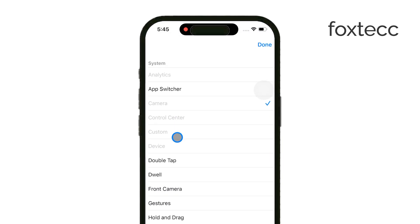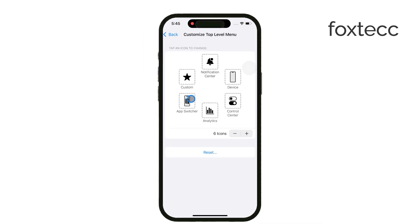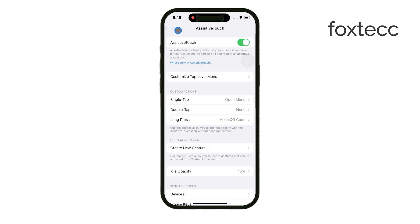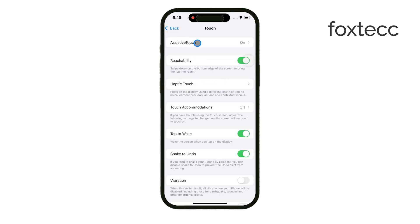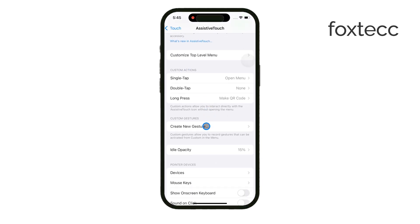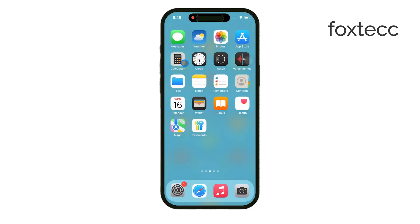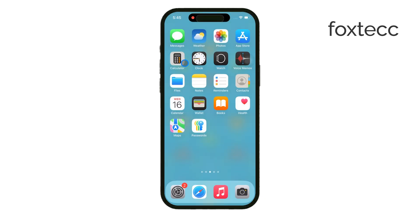This black dot can really improve how you navigate and use your iPhone. That's it for this short guide. If you're interested in learning more about how to fully customize and get the most out of this feature, be sure to check out the link in the description below, where I dive deeper into Assistive Touch's potential. Thanks for watching, and if you found this helpful, don't forget to like the video and subscribe to Foxtech for more iPhone tips and tutorials. See you later.